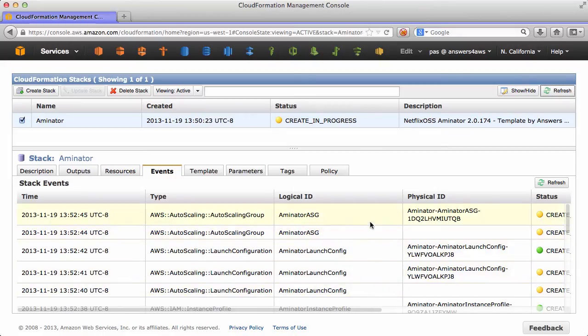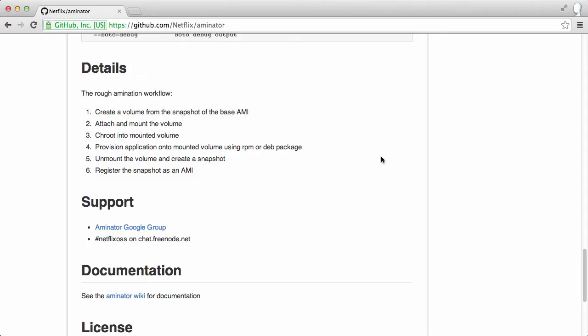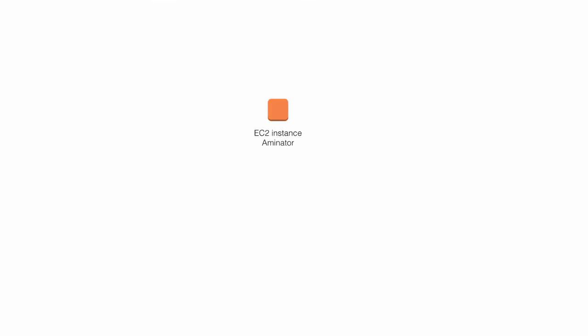Now we can watch all of the CloudFormation events happening. And after a short period this should be up and running. So while that's coming up, let's go and take a look at what Aminator actually does. The details are here, but if you'll allow me to subject you to some slides, here's how it actually works.